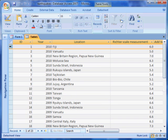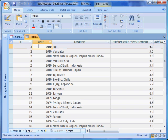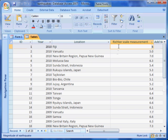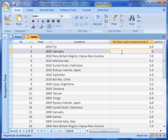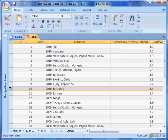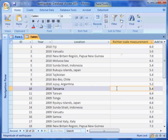In the first record, it contains related data because it has the information for the same earthquake. The first record shows that an earthquake occurred in the year 2010 in the location of Fiji with a Richter scale measurement of 6.0. The second record shows that an earthquake occurred in 2010 in the location of Vanuatu with a Richter scale measurement of 5.0. The tenth record shows that an earthquake occurred in 2010 in the location of Tanzania with a Richter scale measurement of 5.4.